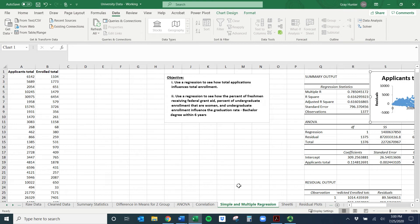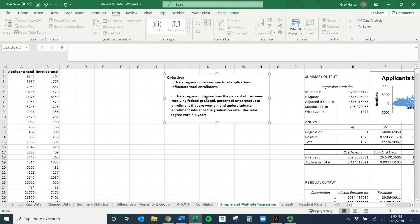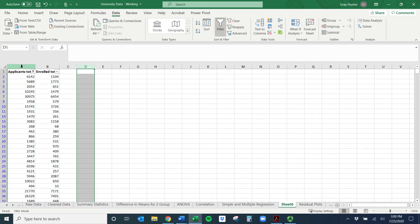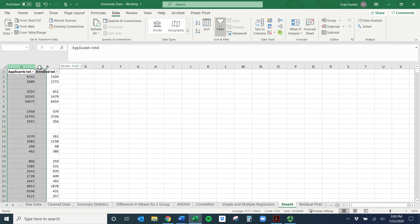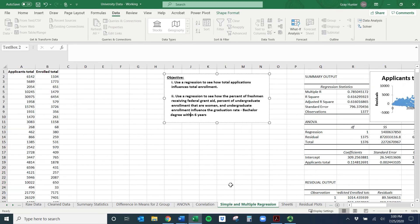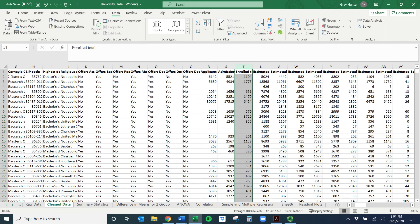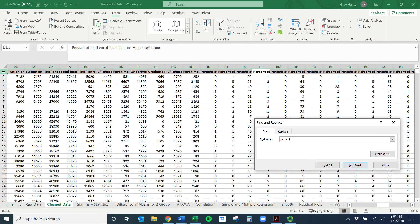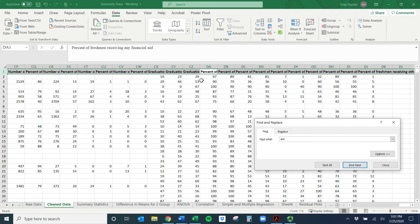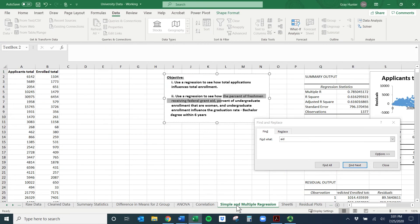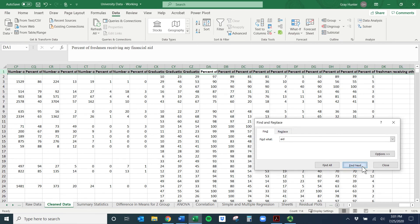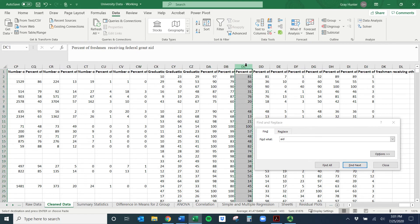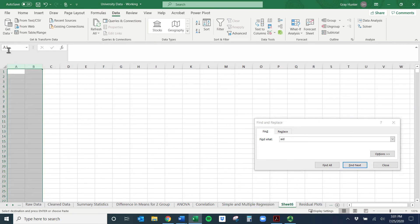That's simple regression. The whole process is going to be exactly the same for multiple regression, except we'll have a bunch of different X variables. Let's go find those. I'll undo the filter and clear it, delete the current data, and go to the cleaned data. We're looking for percent of freshmen receiving federal grant aid, so I'll search 'aid' — percent of freshmen receiving any financial aid — specifically federal grant aid. I'll copy that column over to our sheet.